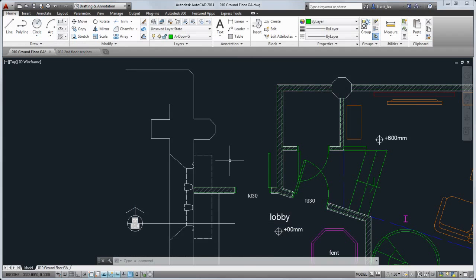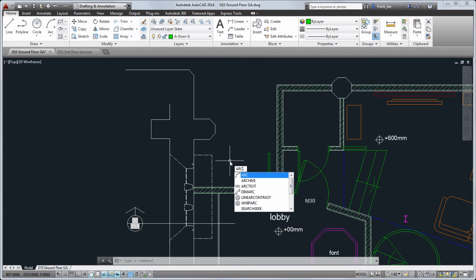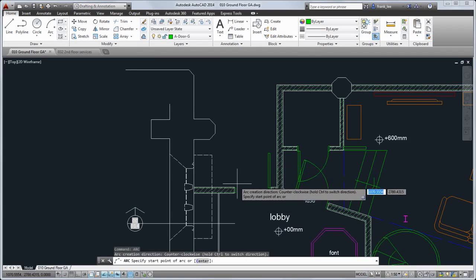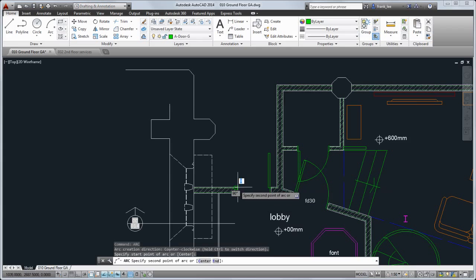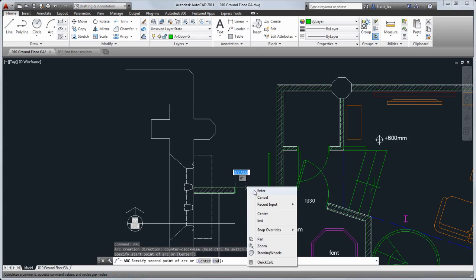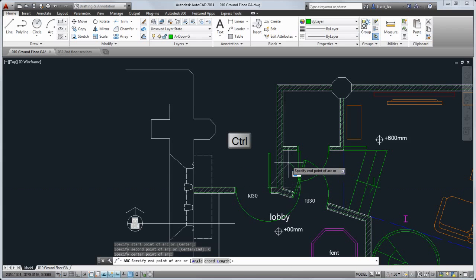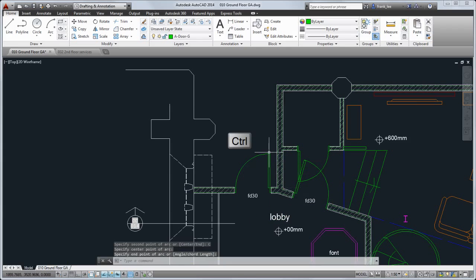We've also added a number of drawing enhancements, including the ability to easily create arcs in either direction by pressing the Ctrl key to switch direction as you draw.